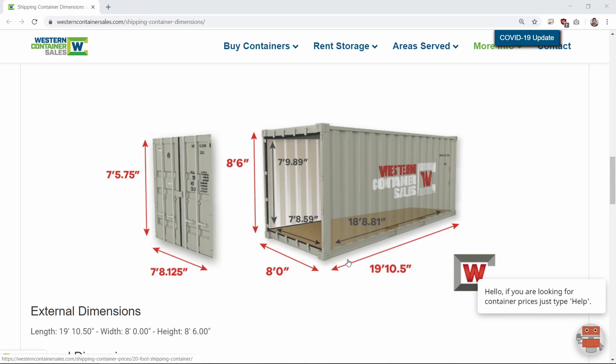We will have three Revit families: one for the doors, one for the siding, and one for the entire container. We will have a parameter that controls the length of the container — either 10 feet, 20 feet, or 40 feet. We will also set up an angle parameter that controls the angle of the doors so that at zero degrees the doors will be closed and at 90 degrees the doors will be open.